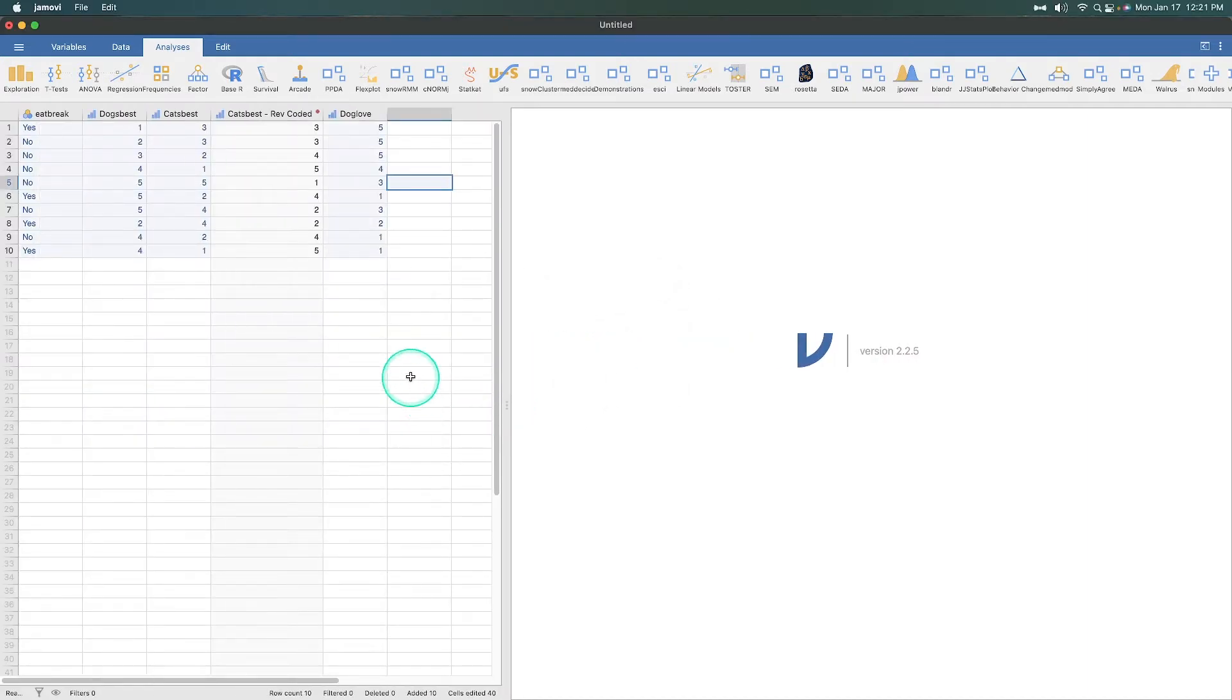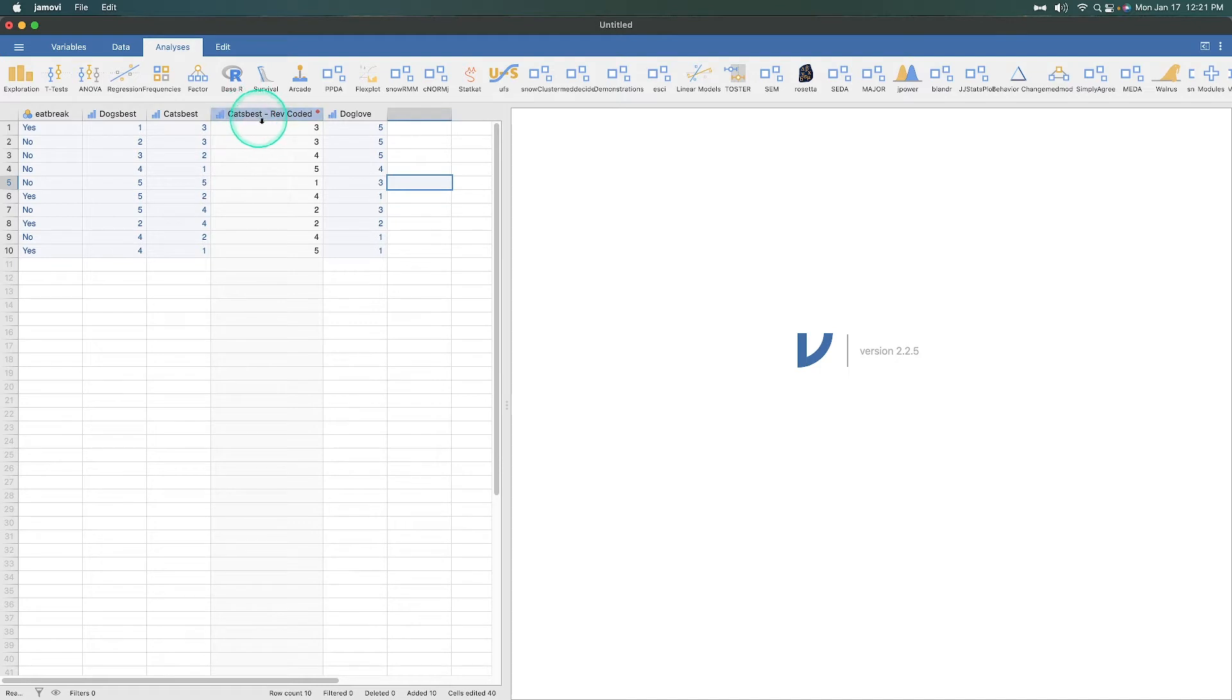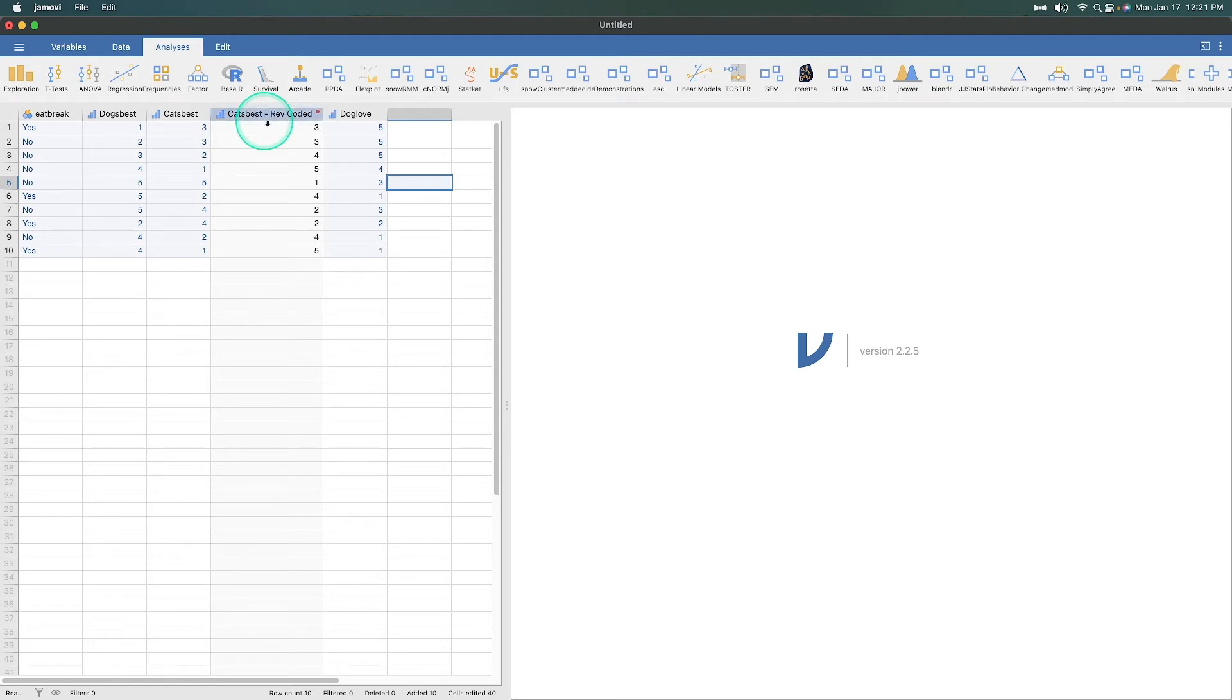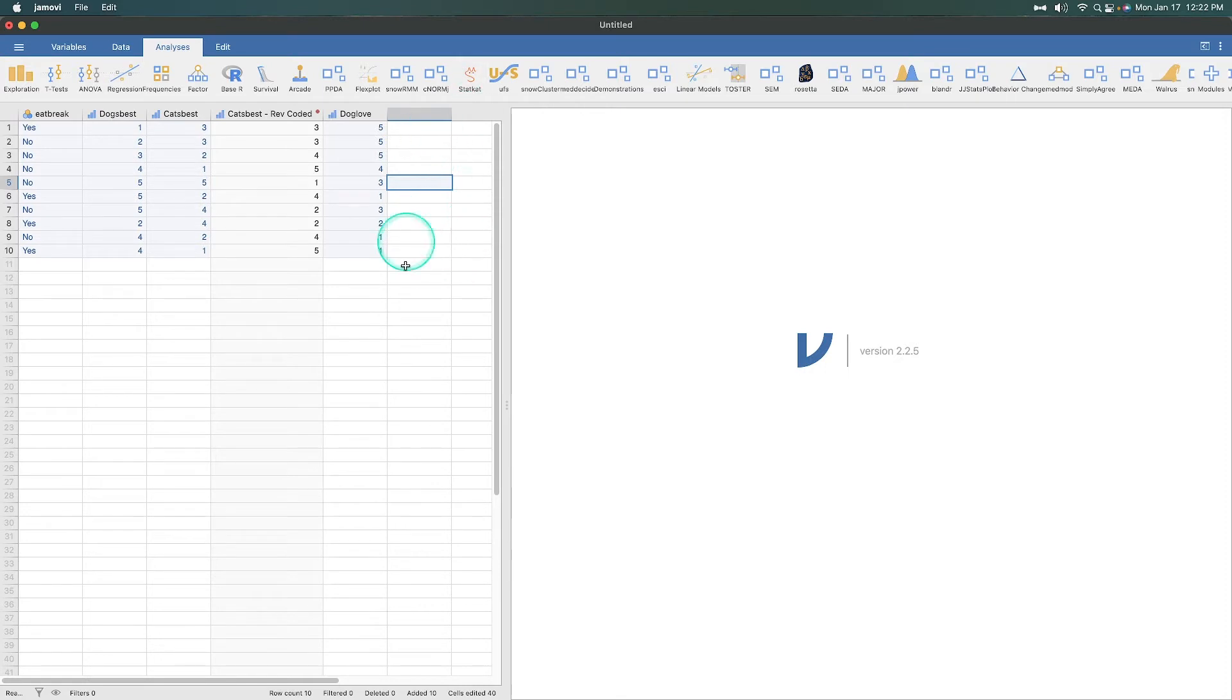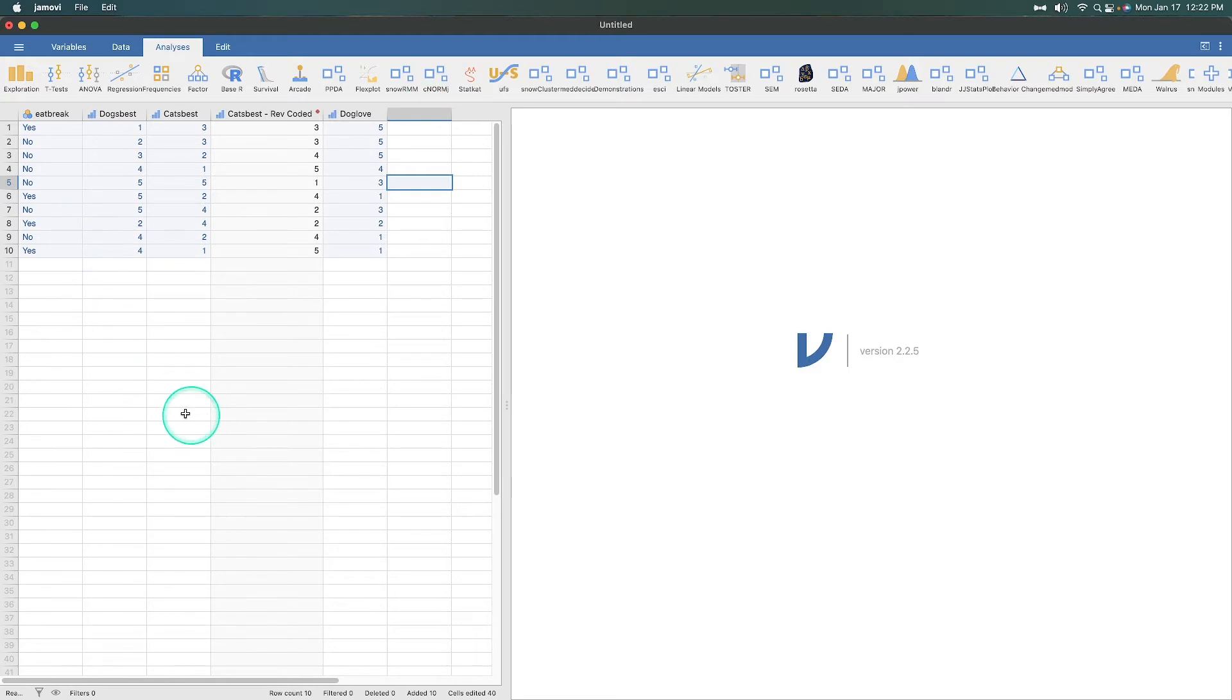you can see that this is the data that we have been working with in the last few episodes. We created it in our data entry video, and in the last video, we created Cat's Best Reverse Coded, which is the reverse coding of the Cat's Best values. And now, what we're going to do in this episode is we are going to create a computed variable.